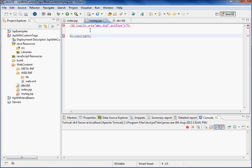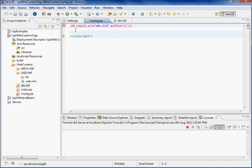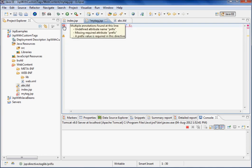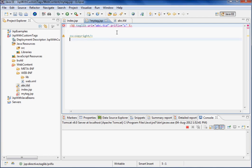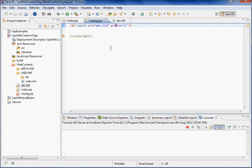So I'm just making an empty tag here. Once I say taglib URI ABC.TLD and then prefix s - it should be prefix. ABC.TLD file name is what I have made.